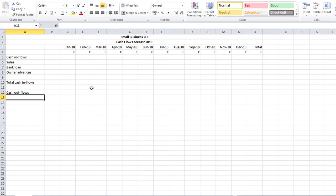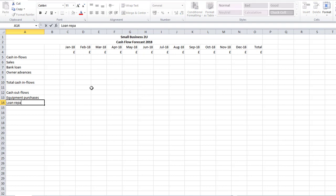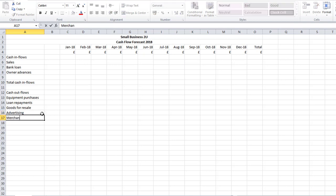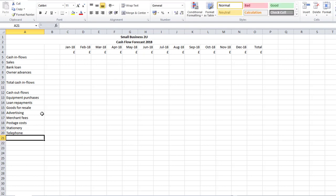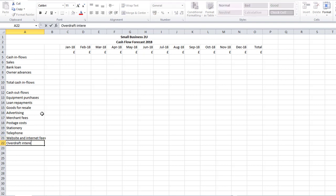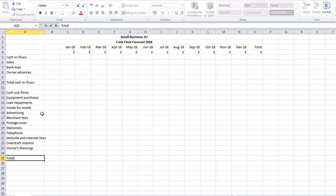The next heading is my Cash Outflows. The headings I've got here are: Equipment Purchases, Loan Payments, Goods for Resale, Advertising Costs, Merchant Fees, Postage Costs, Stationery — I always struggle with the spelling, it's E-R-Y not A-R-Y — Telephone, Website, Overdraft, Owner's Drawings, and then my Total Cash Outflows.